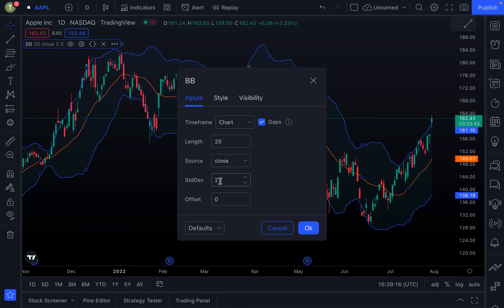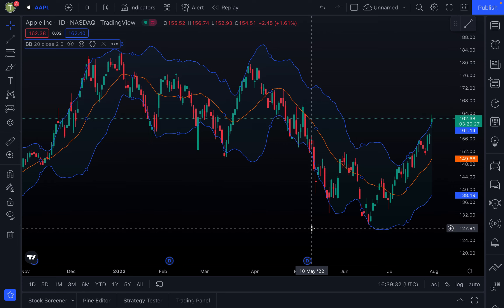The blue Bollinger Band lines are plotted two standard deviations away from that 20-day simple moving average. You can modify these default settings, but most of the time you'll want to keep the defaults, as changing them can affect how the indicator behaves.